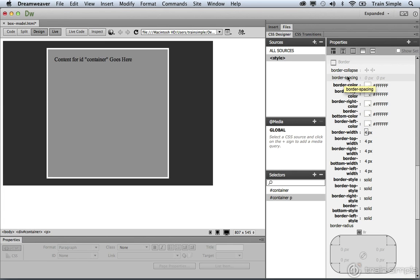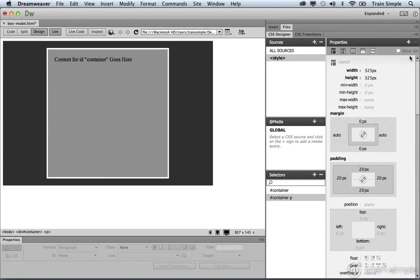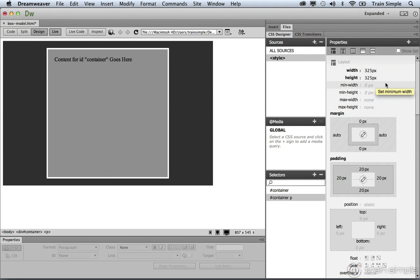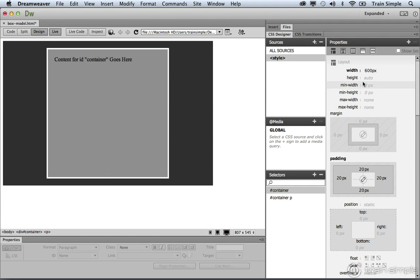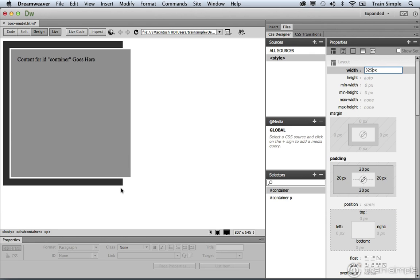So remember, the overall width of the paragraph element exceeds that of the width property, which is 325. To verify that, we can change the width value for our container selector, which is this div element. If we select the container selector, and we change the width to the 325 that we know that the paragraph element is set to, you'll notice it's not large enough. And we're getting something called overflow. The child element is larger than the parent.